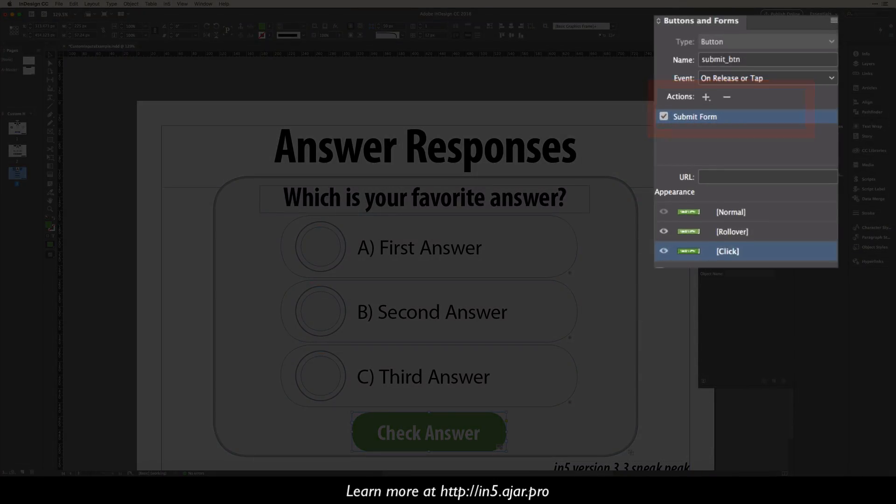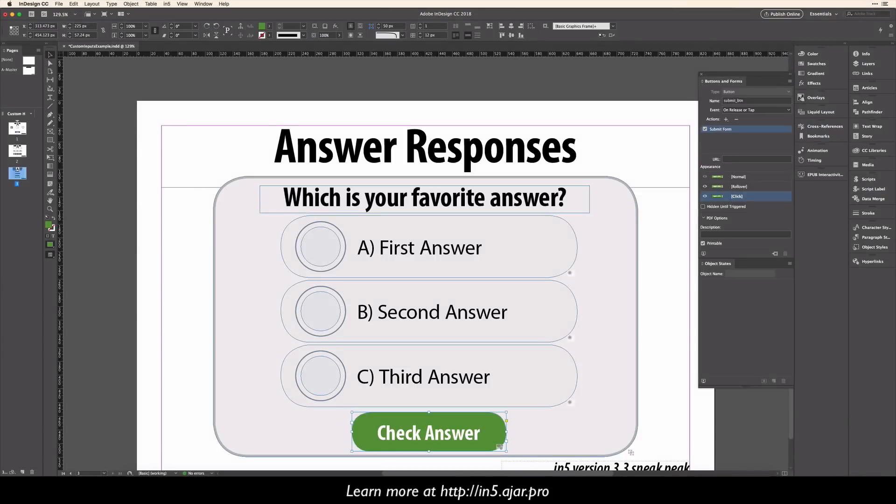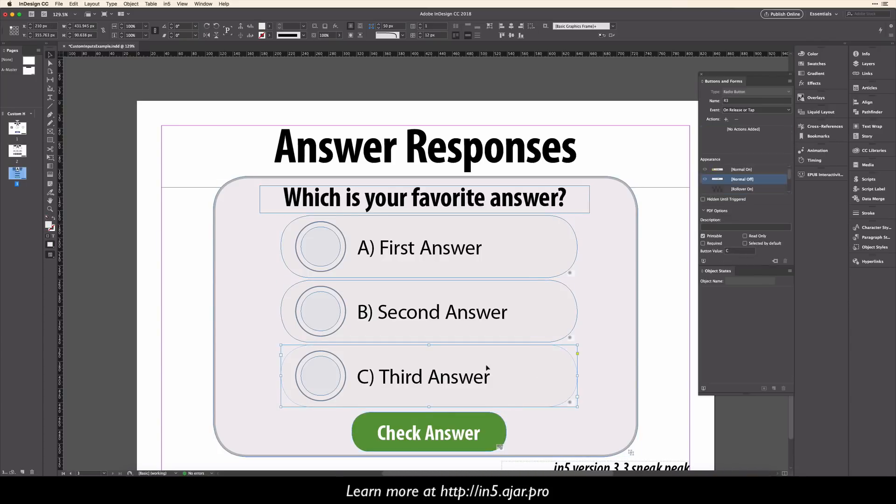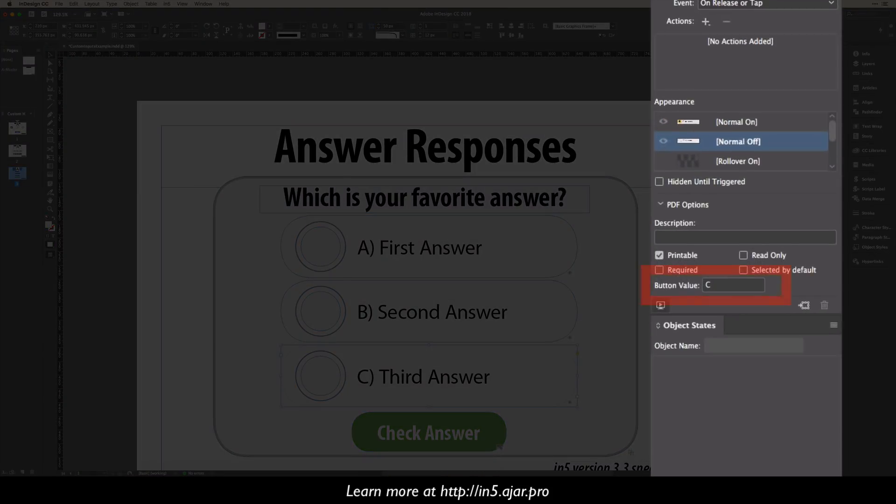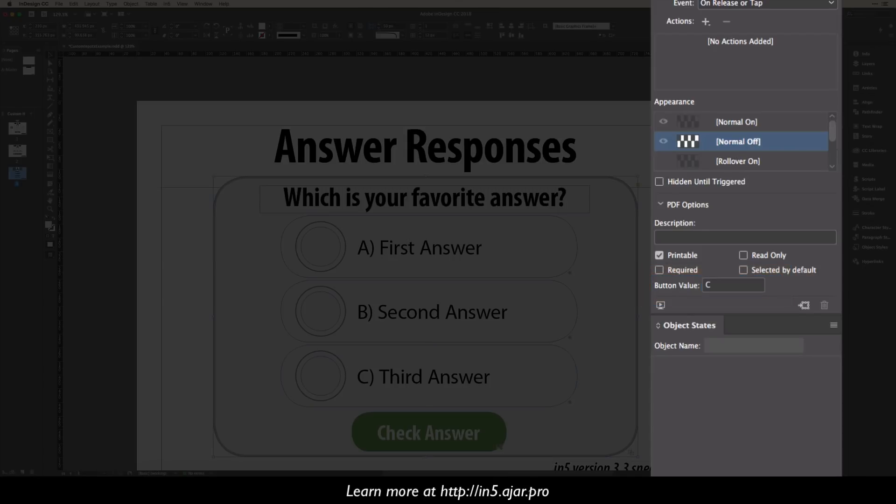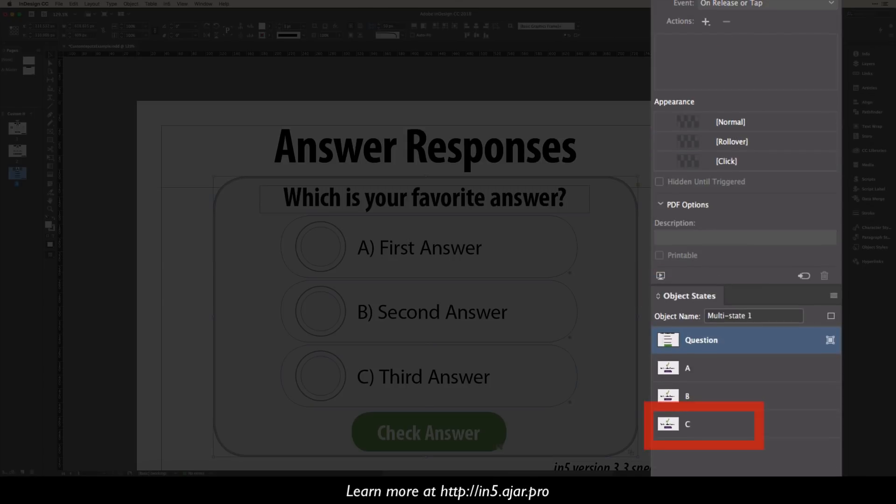Now, because this is part of a multi-state object, when I submit this form, N5 checks the value of whatever button, and then matches it to the object state. So if I click C, it would take me to C, B to B, and A to A.